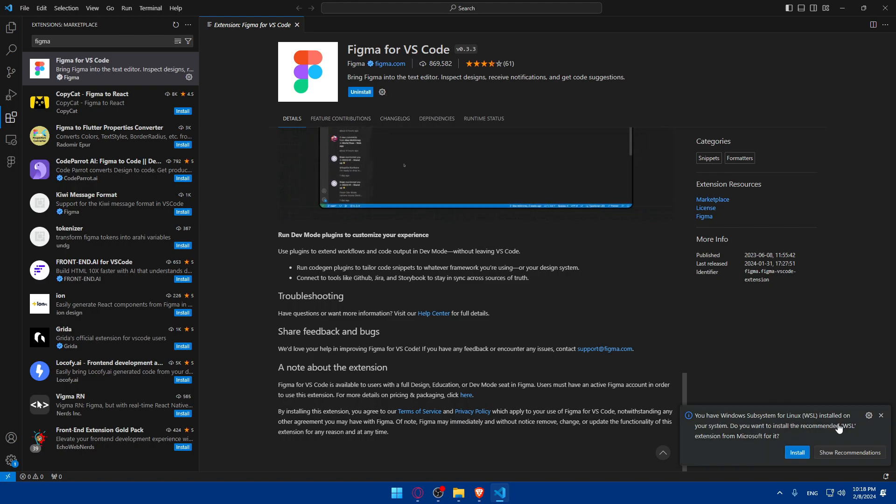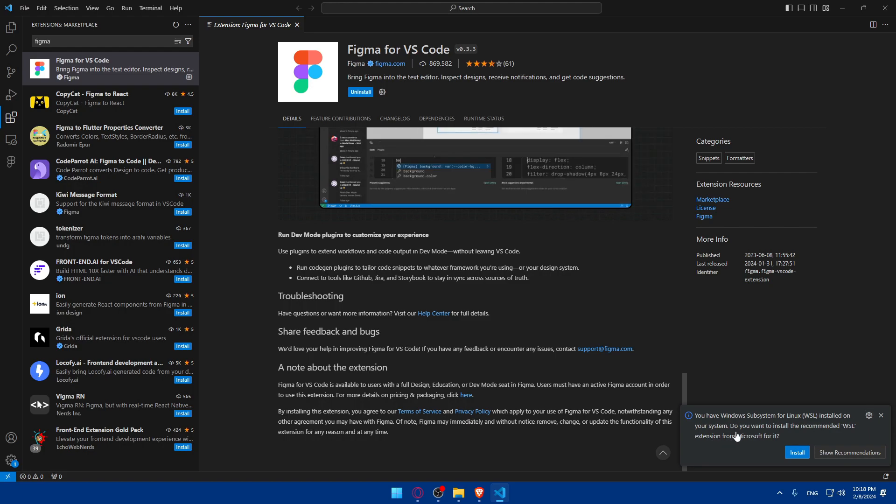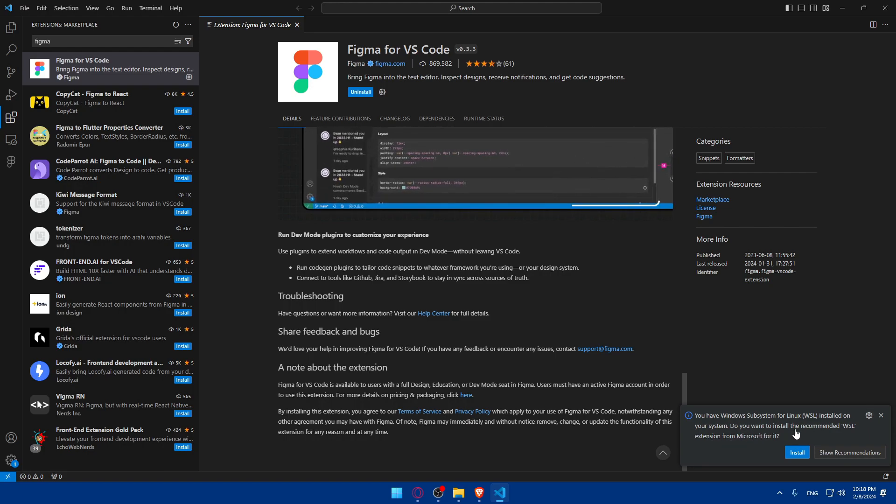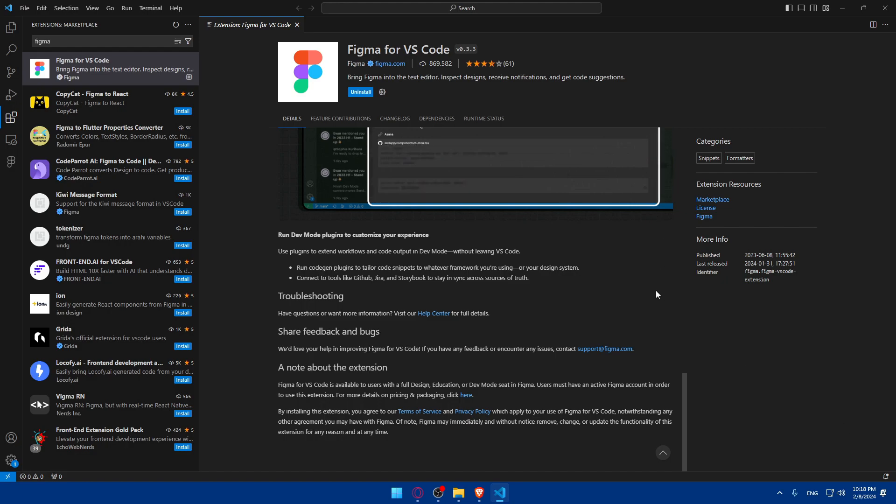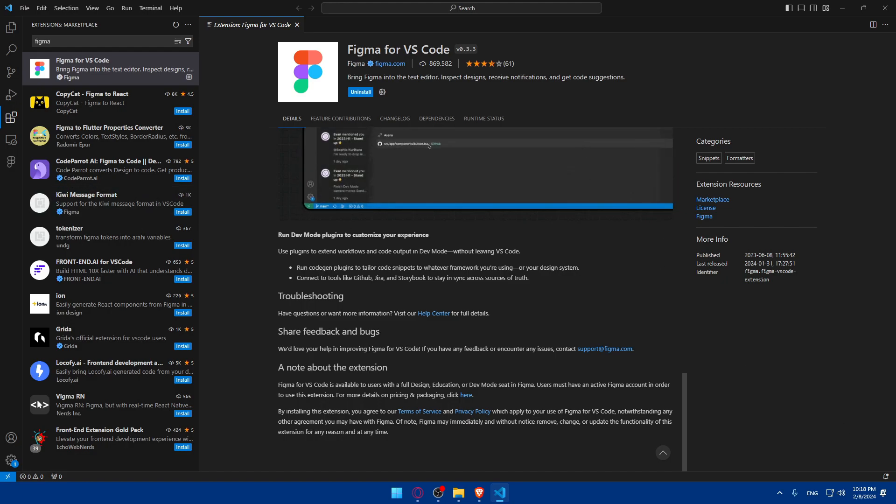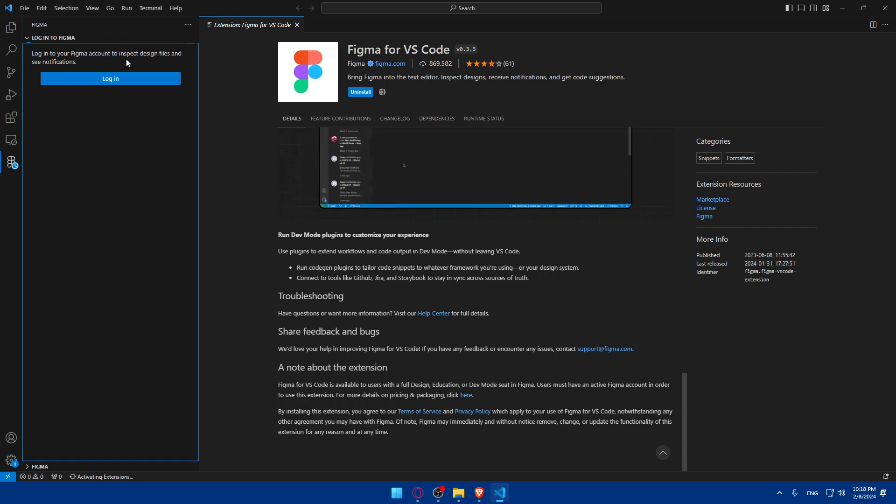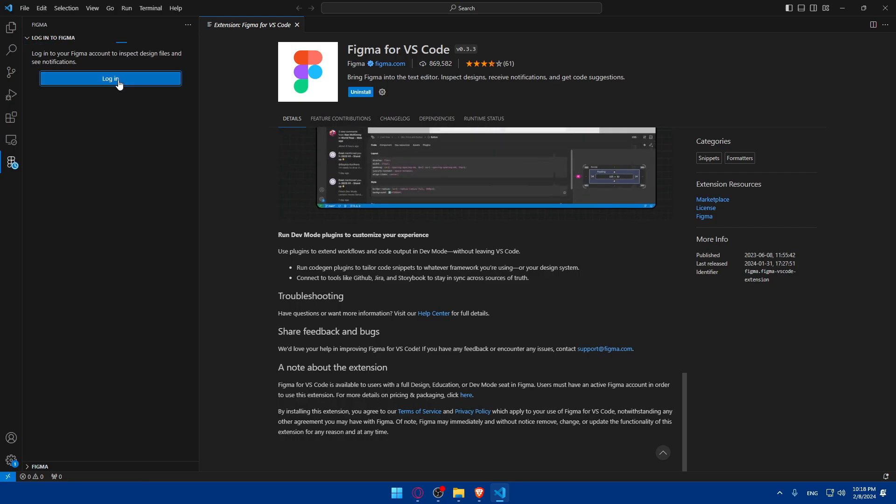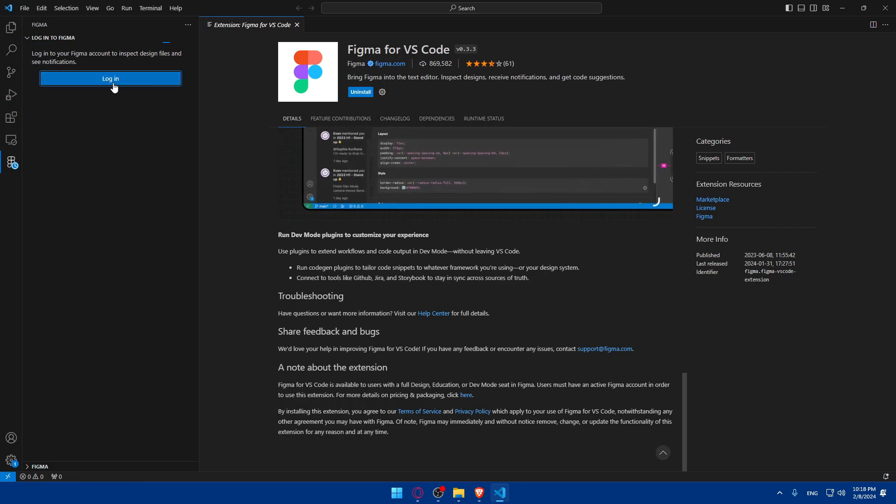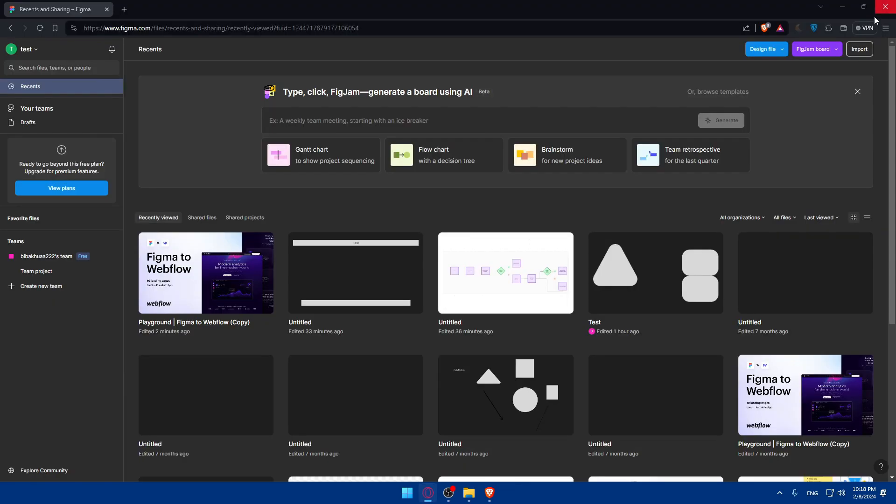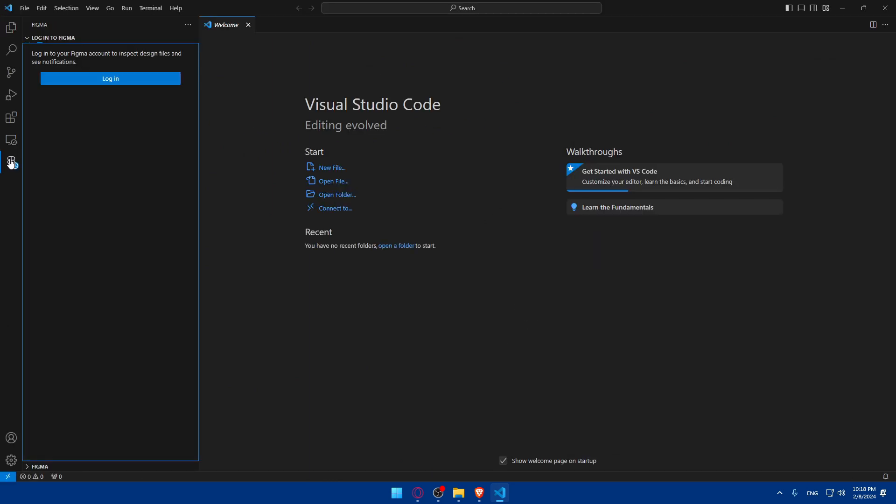So now it's enabled. As you can see, you have Windows subsystem for Linux installed. Your system do not. Do you want to install the recommended extension? I don't care about this at the moment. So now, what's this already installed? As an example, now we can simply go to this list panel and click on this Figma. And as you can see, log into your Figma account to inspect design files and see notifications. So click on Login. And it seems like it's still loading. So I'll have to wait a bit, maybe, until it finishes the loading. Or let me just go and click, close this VS Code and open it again. Maybe it will work.